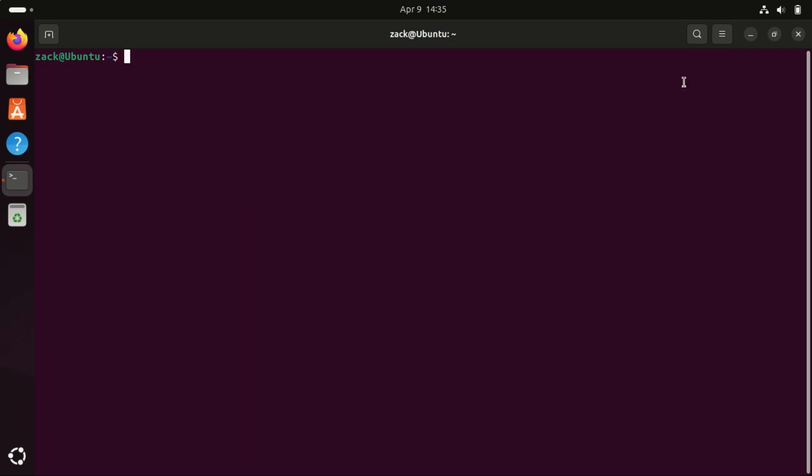And that's it! Those are the top things to do after installing Ubuntu 24.04. If you follow these steps, you'll have a smooth, customized, and secure experience with Ubuntu right from the start. If you enjoyed this video, don't forget to like, subscribe, and hit the bell icon for more tech tips and tutorials. Thanks for watching. See you in the next video!